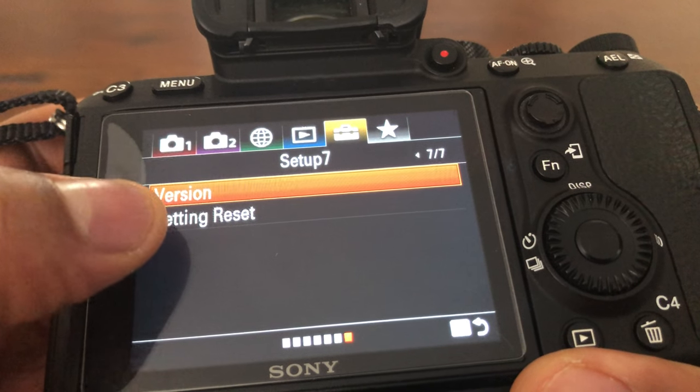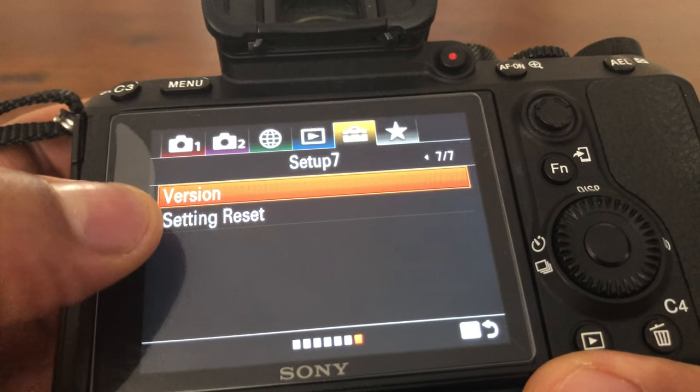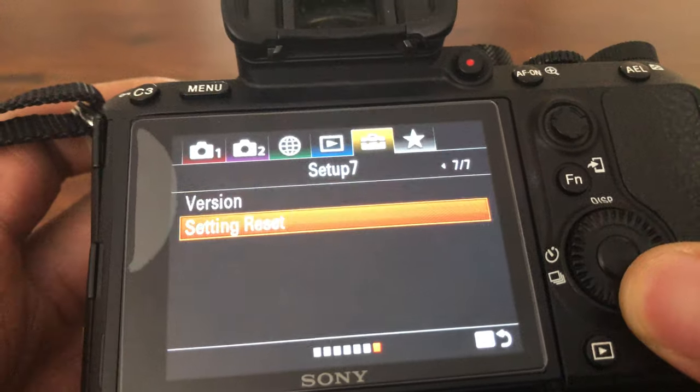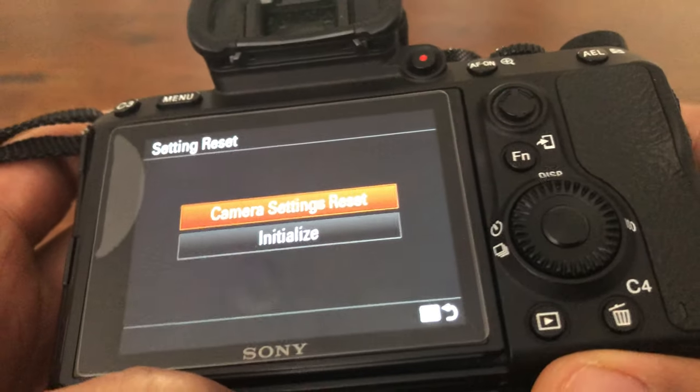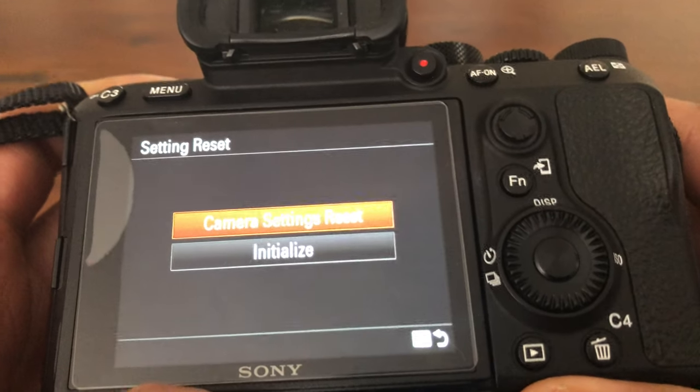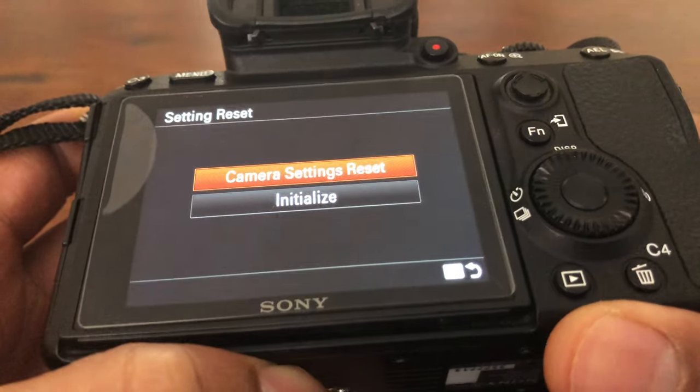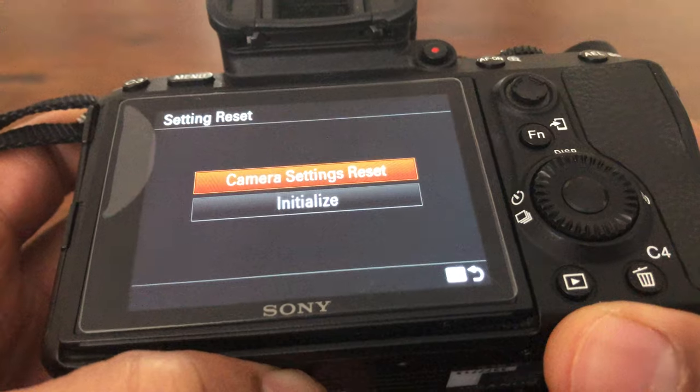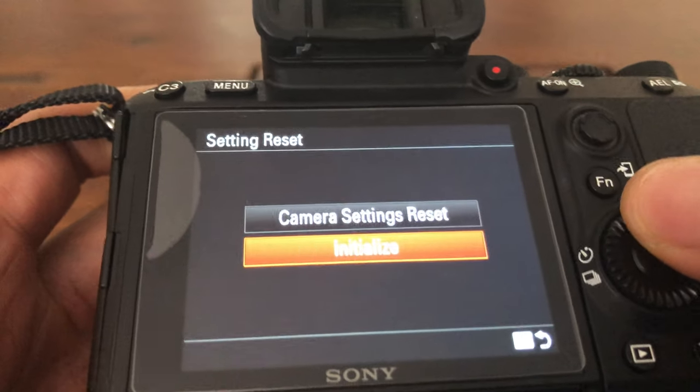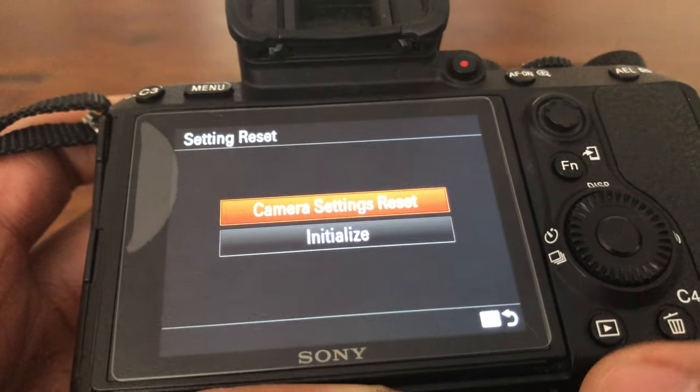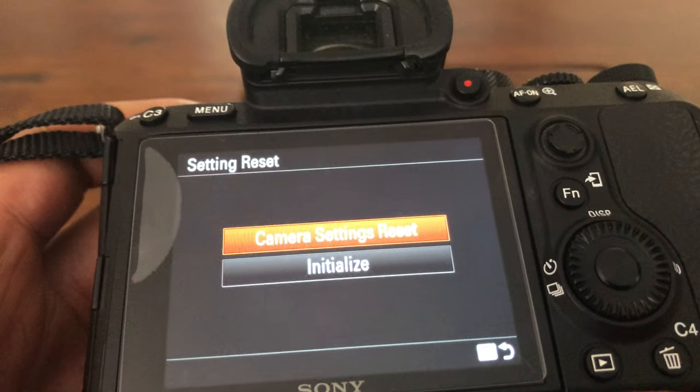It'll also have a thing for Setting Reset. So you go down to Setting Reset, and voila, there you go. Camera reset, initialize right there. It gives you options.